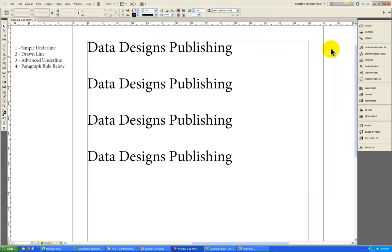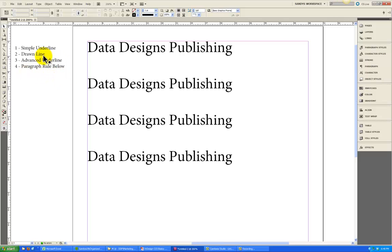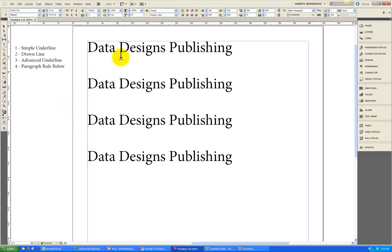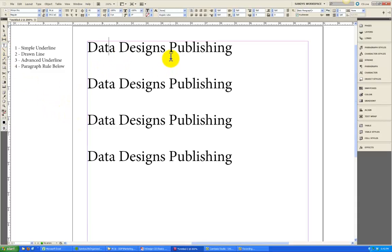So let's go to InDesign. I have a file open here, and you can see that I've written our company name four times, it says Data Designs Publishing. Over here, if you can see, those are my little reminder notes, those are the four different ways we're going to apply an underline.